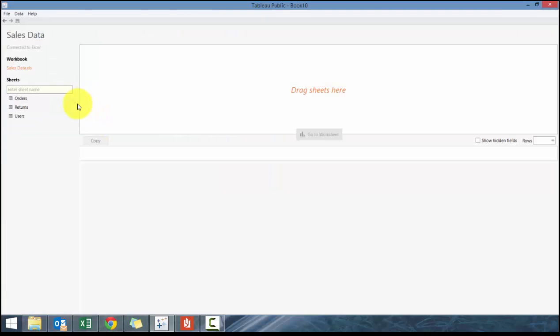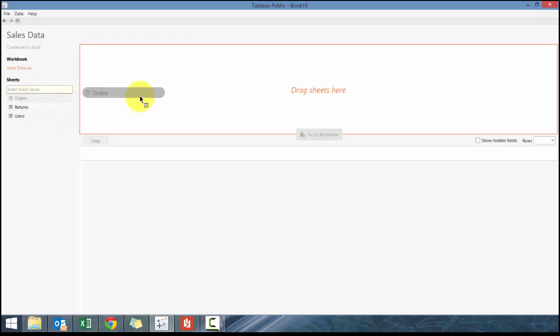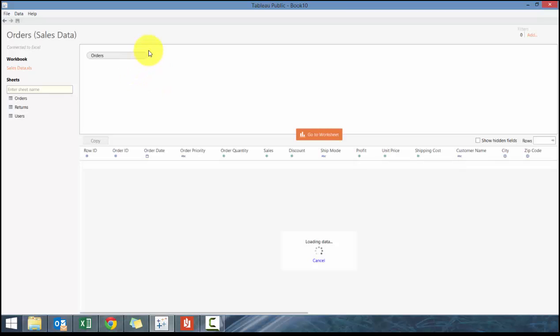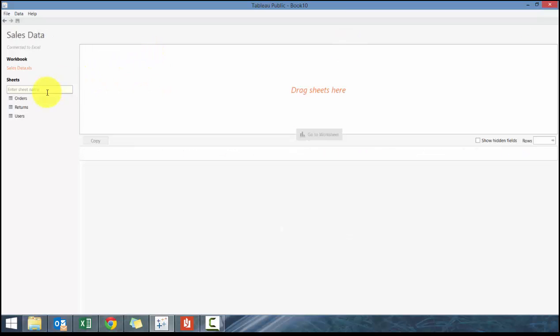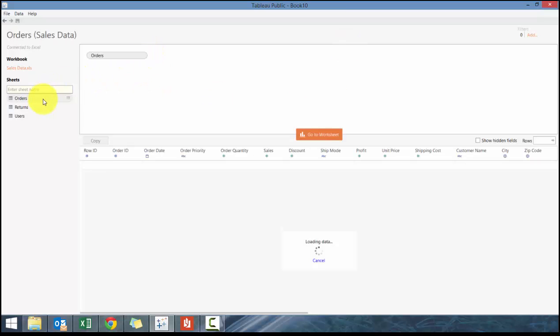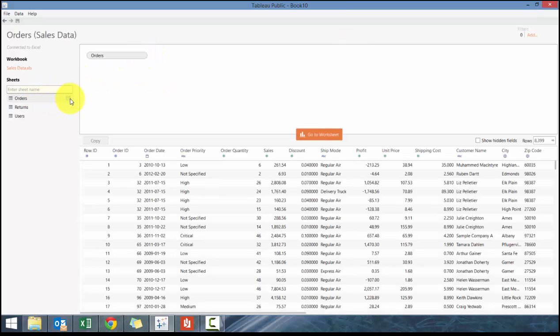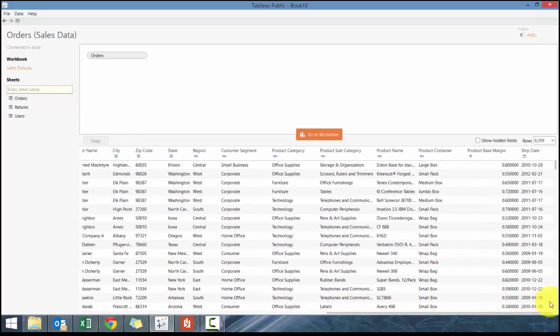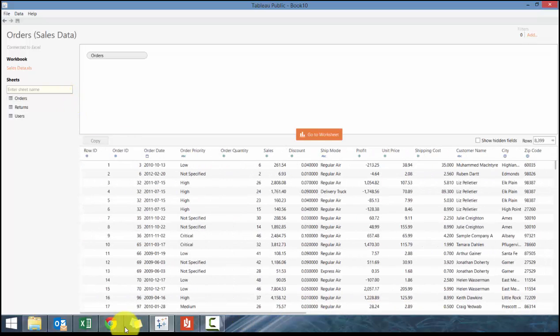It takes a second to load. What you'll see here is you'll have the various sheets, and you want to drag the sheets here, so you can either drag it or you can double-click.